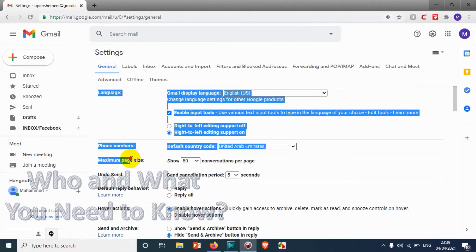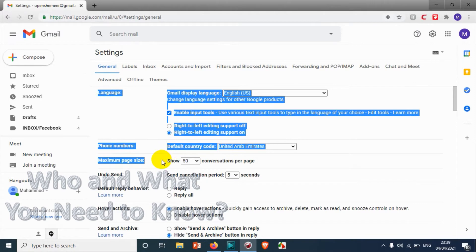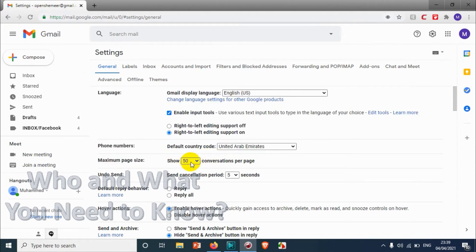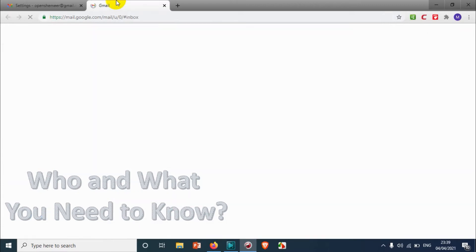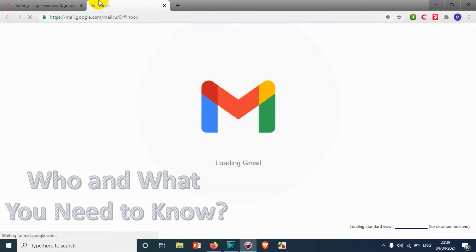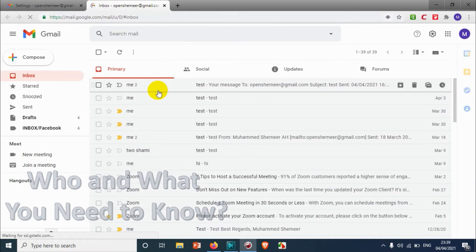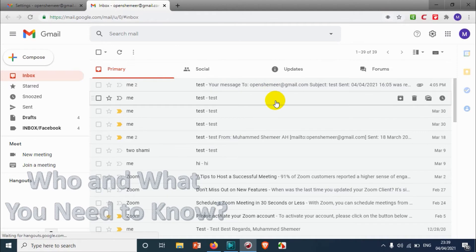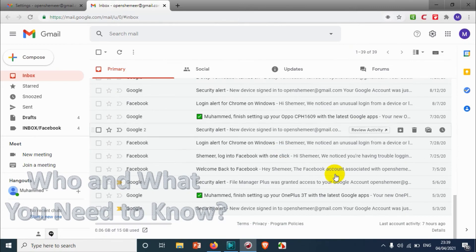That third option is 'Maximum page size'. Here you can see the maximum emails is set to 50 conversations per page, so we are getting 50 mails per page, not more than that. Even if you have hundreds or thousands of emails, only 50 will be shown. Right now you can see only 39 emails are there, so everything is displayed.